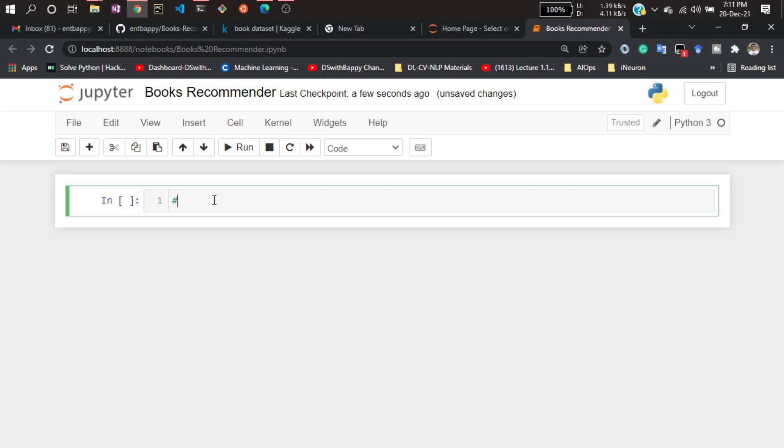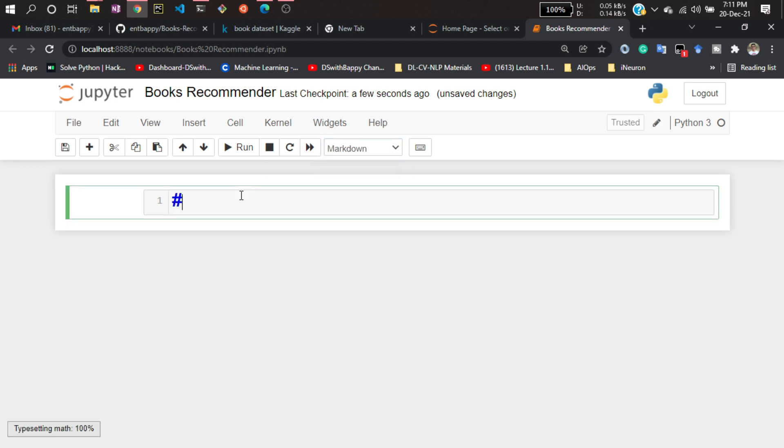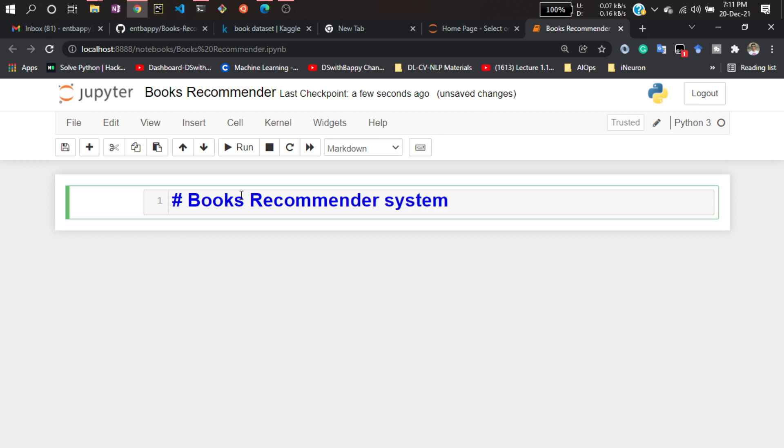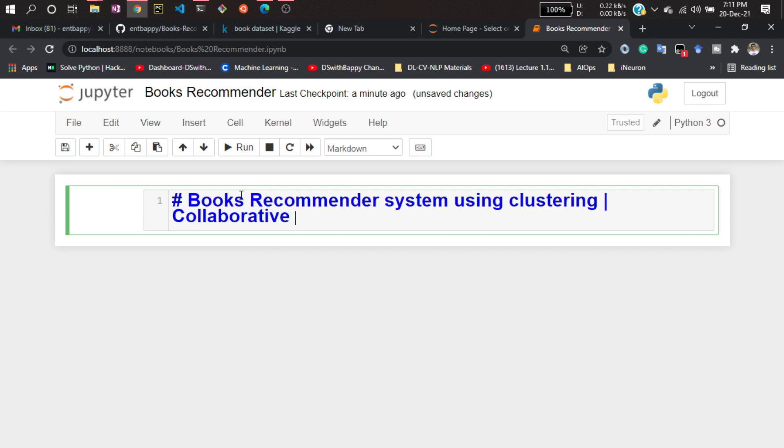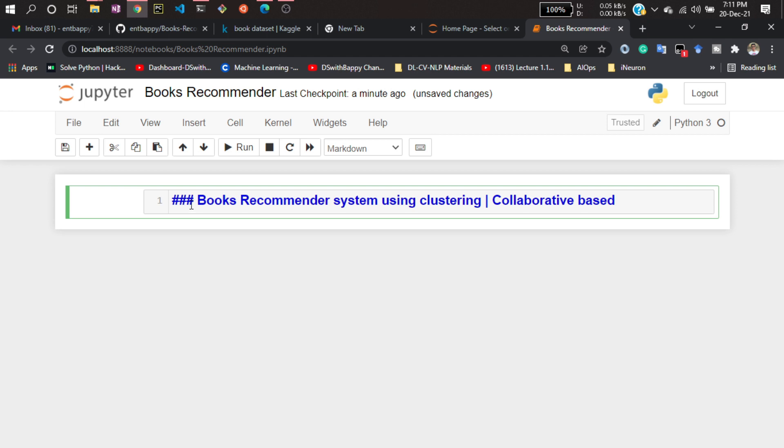use clustering technique and I'll be using collaborative filtering. So let me comment out: 'Books Recommender system using clustering and also this is collaborative based.' Let me decrease the size.